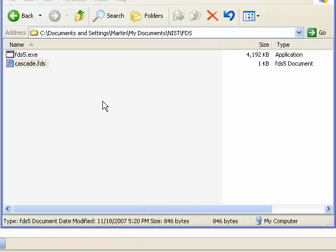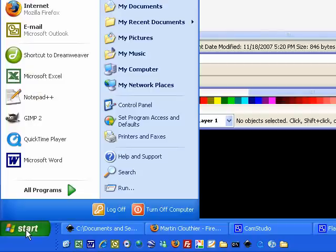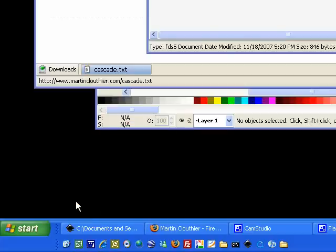Now we're ready to run a simulation. FDS is run from the command line. To bring up a command line, first you have to go down to the start menu and run cmd. This runs the command line.